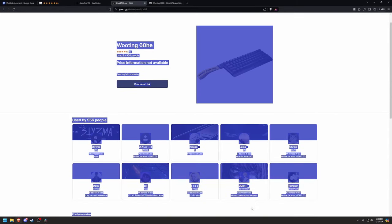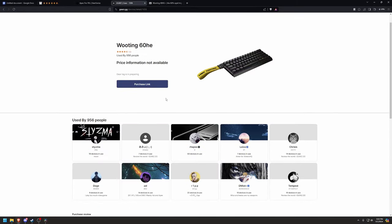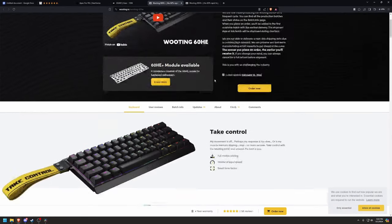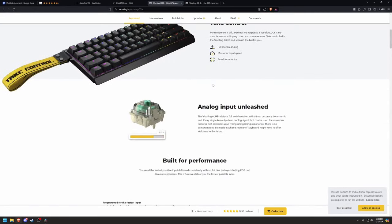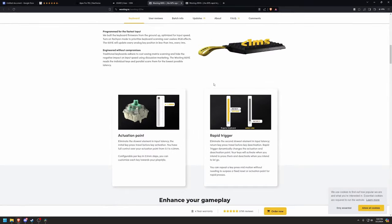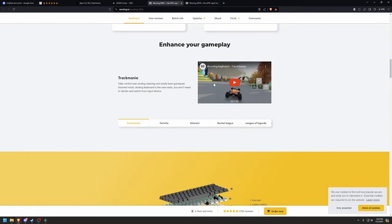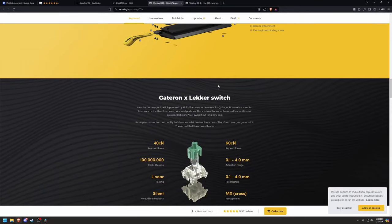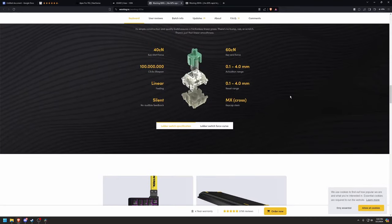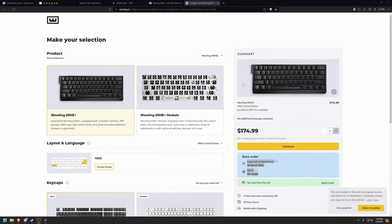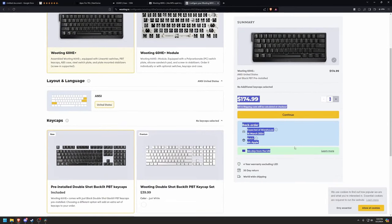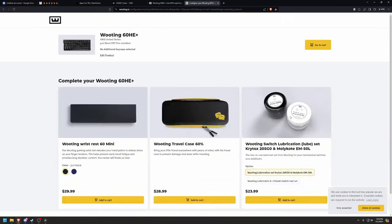Ever since the Wooting dropped, it's been all the craze, with rapid trigger quickly becoming the standard for pro players and sweaty gamers. But every time I go to buy one, it's on pre-order, out of stock, and then I'm reminded that it's made out of plastic, has wobbly switches, and it sounds like this.